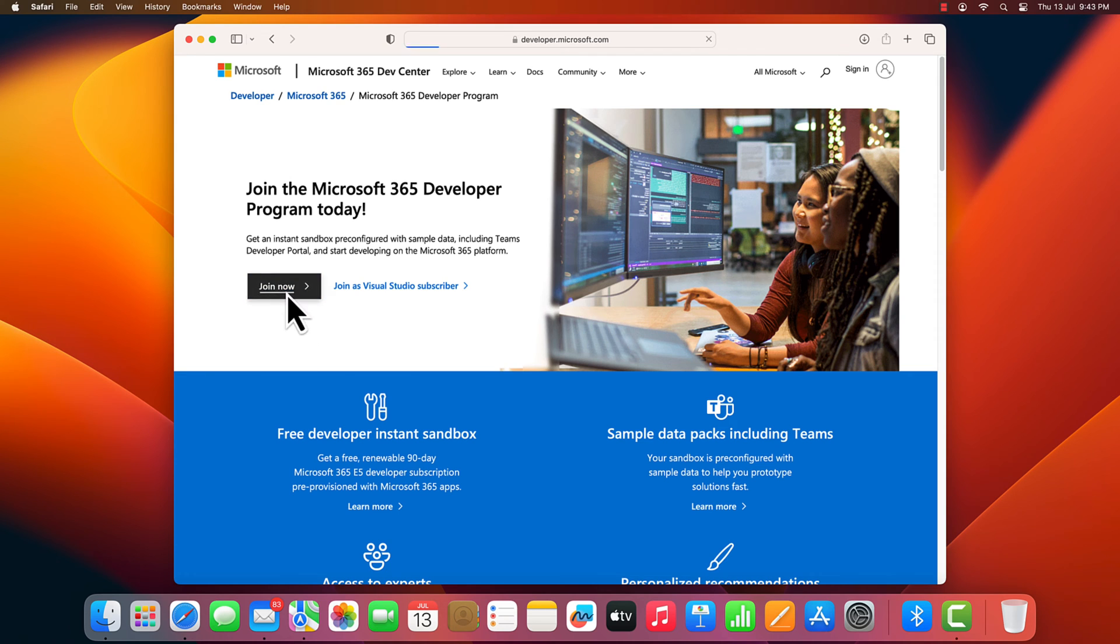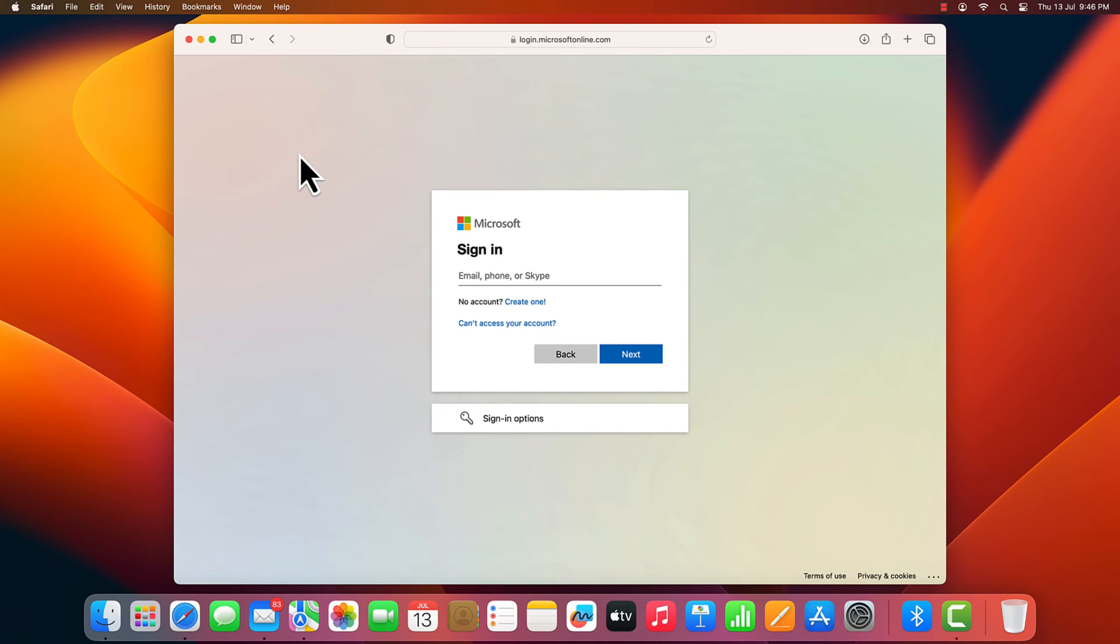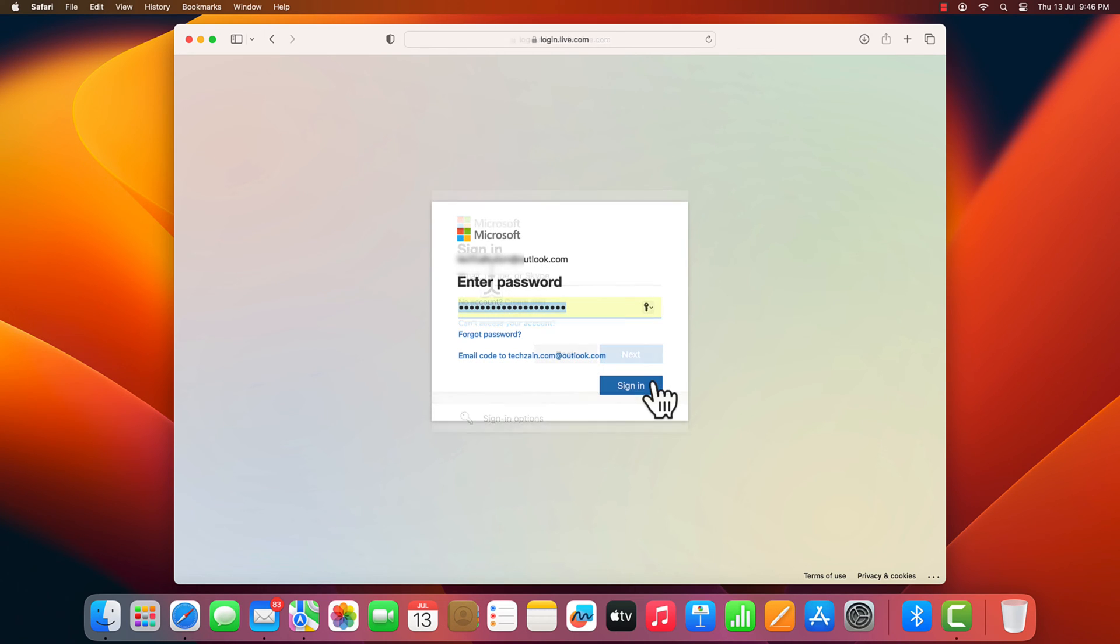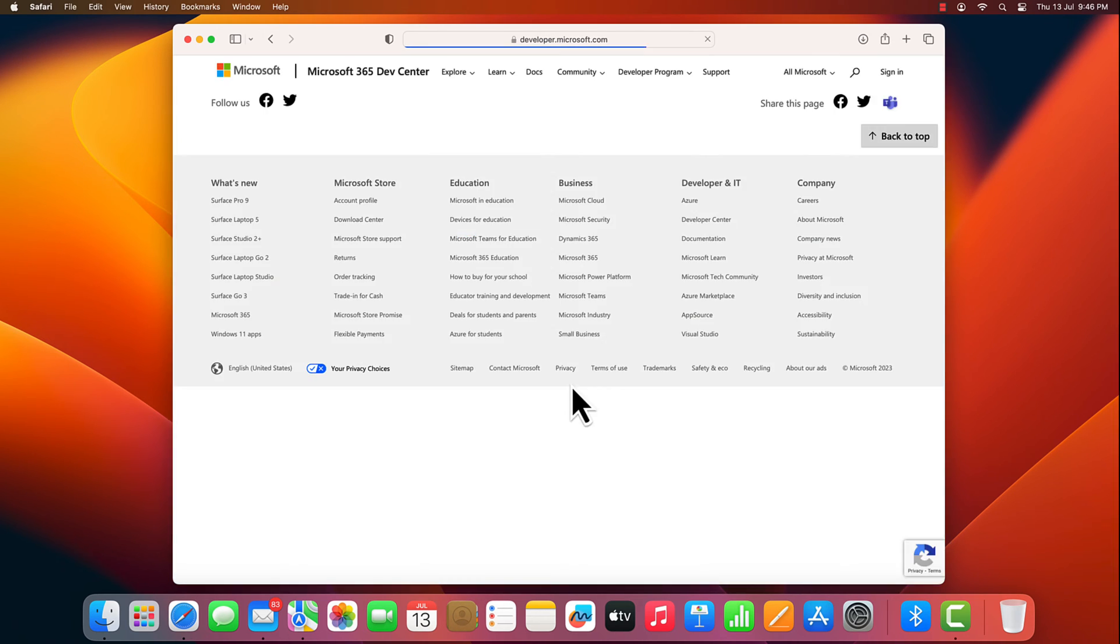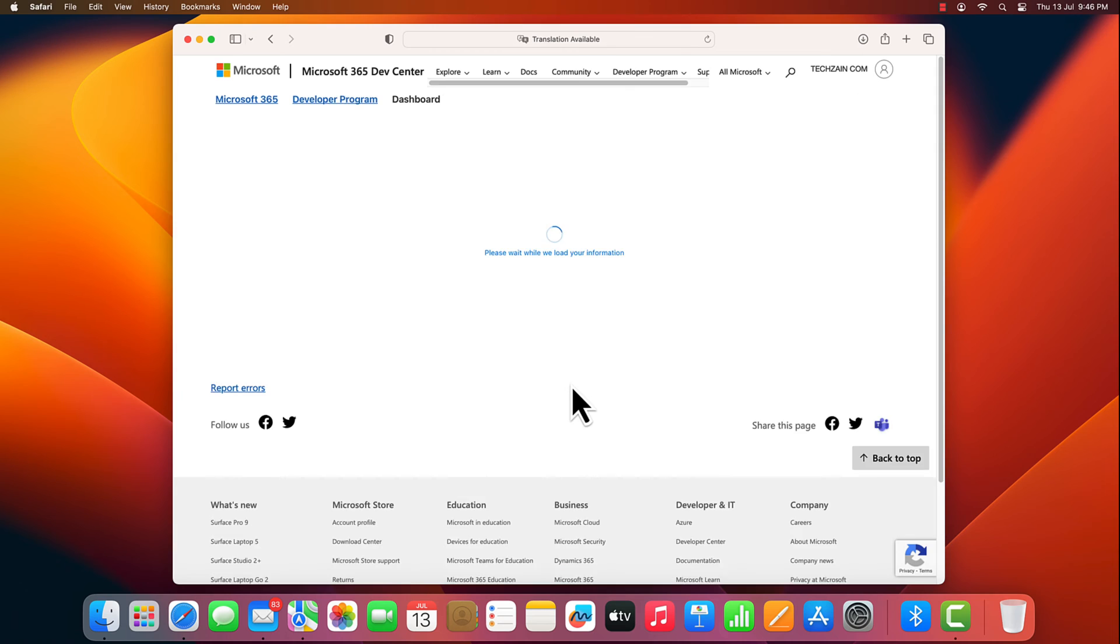You need to sign in using any of your Microsoft account. Once the signing is done, it will now open up a registration form.